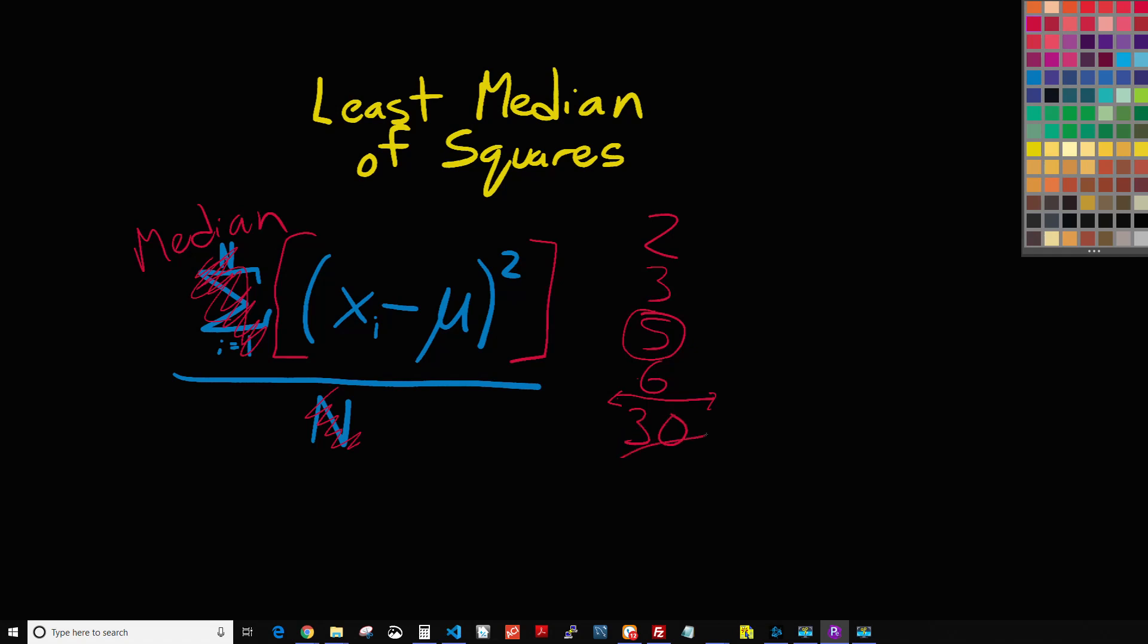If that 30 was instead a nine, our median would still be five. If that 30 was a hundred, our median would still be five. And so it's really not affected, or not nearly as much we should say, by an outlier or a couple outliers.